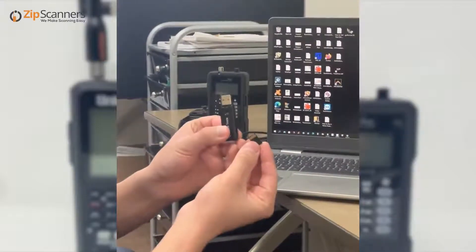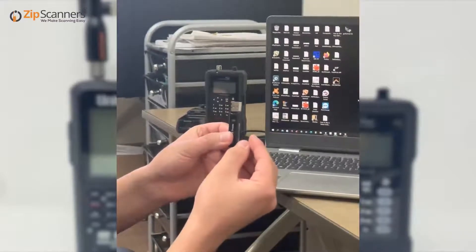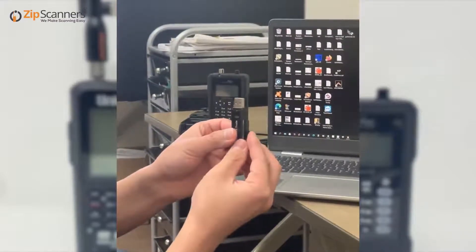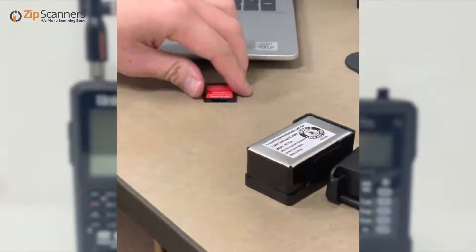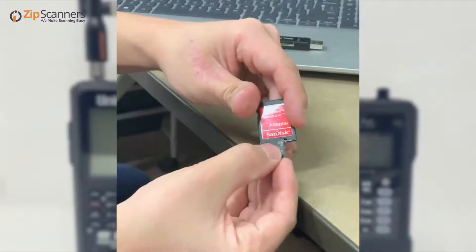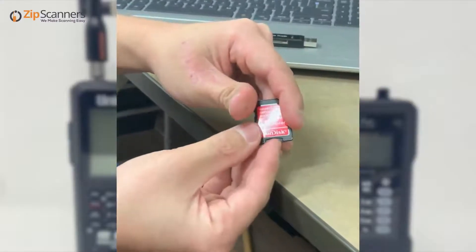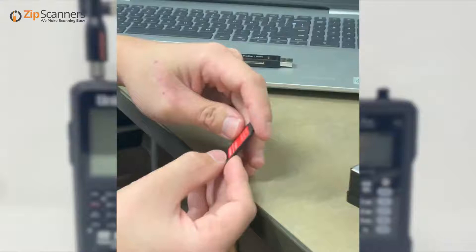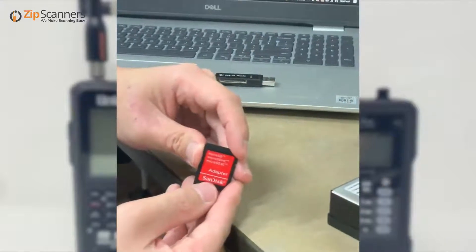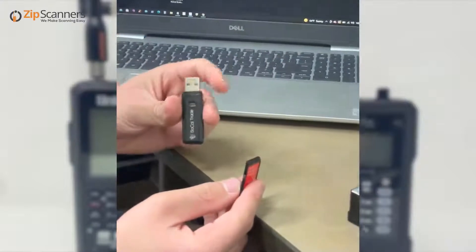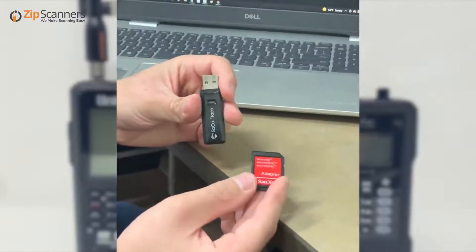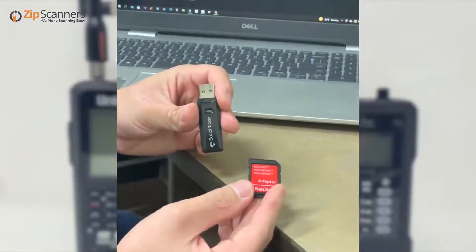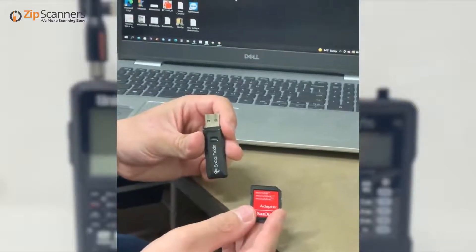It also works with an SD card adapter, which would be this little mini floppy disk looking thing. Most of you will have better access to this SanDisk adapter rather than this USB SD card adapter, but we also have this available on our website that you can order with the scanner.